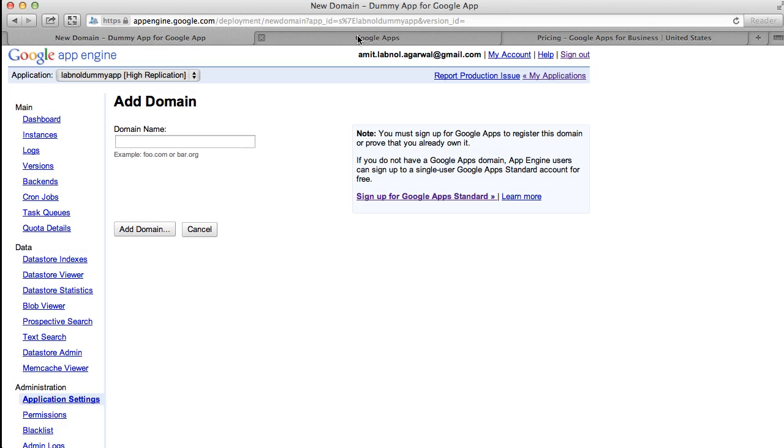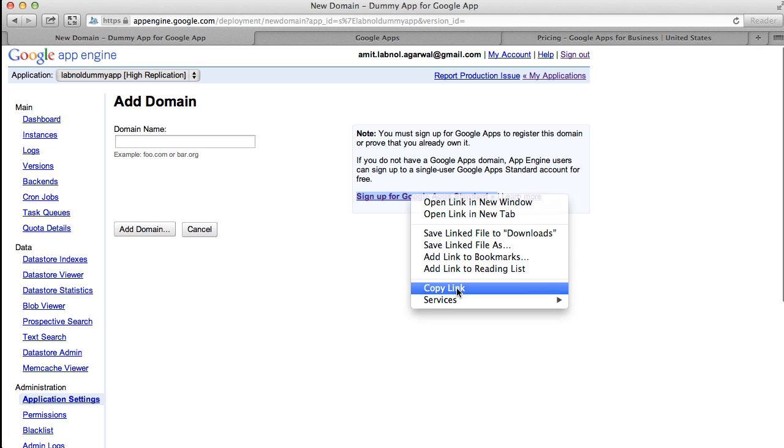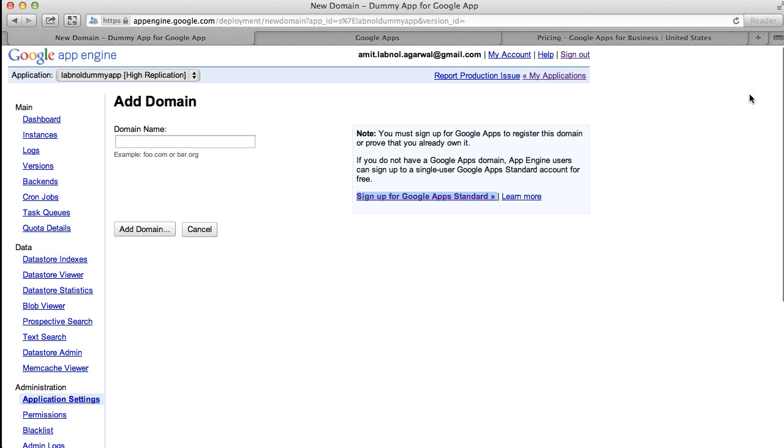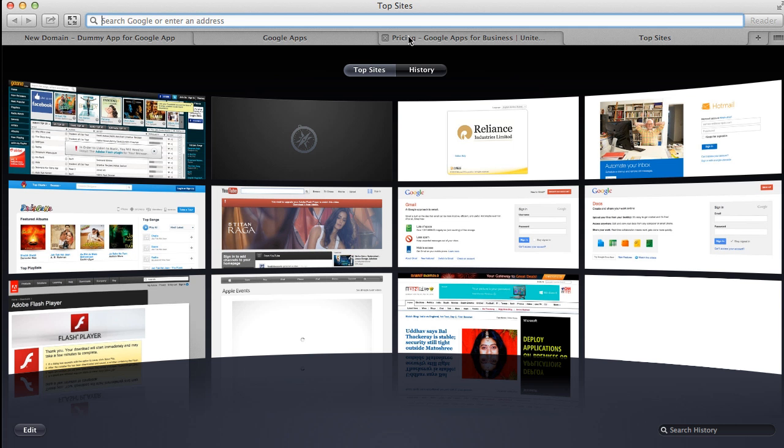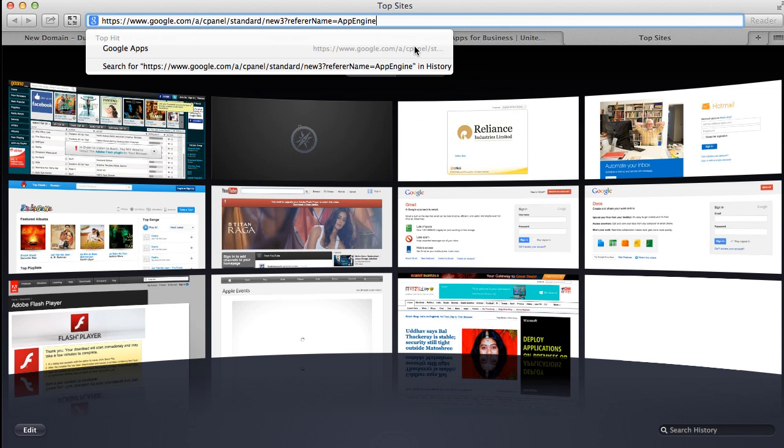One more thing, you may be wondering why create an App Engine application when you can directly access this URL in your web browser. Unfortunately, that won't work because when you access Google Apps, it looks for the HTTP referral information. If that is not App Engine, it won't serve you the free edition.